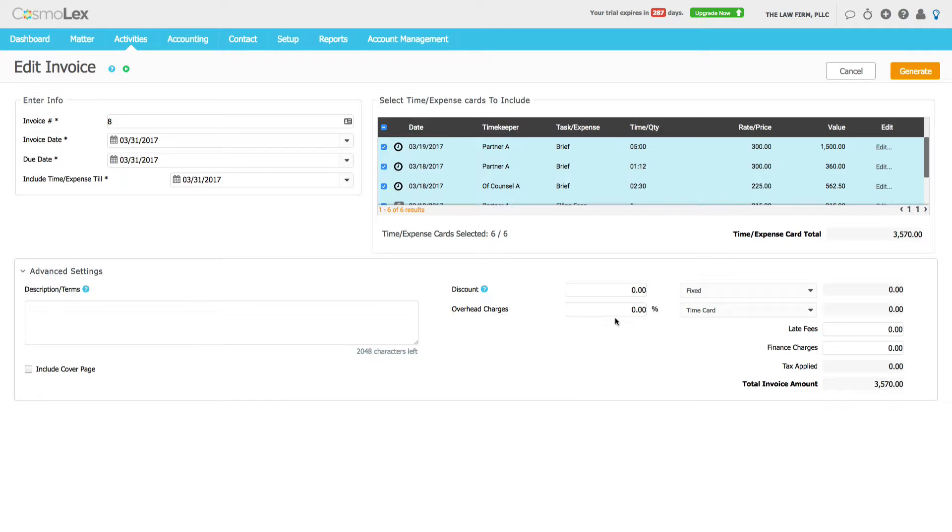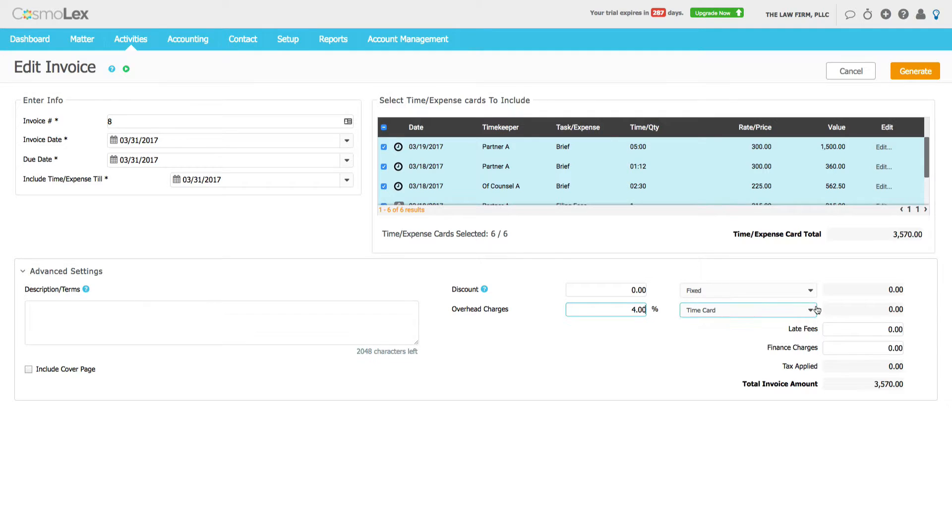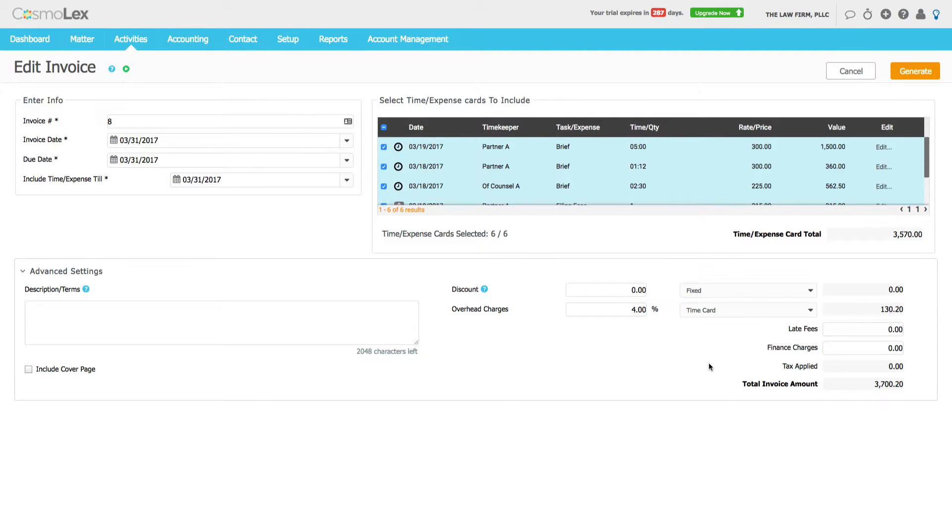Some firms add a percentage or add an overhead charge to invoices. In this example we're going to say that we charge 4% of time cards that's added to the invoice as an additional fee.